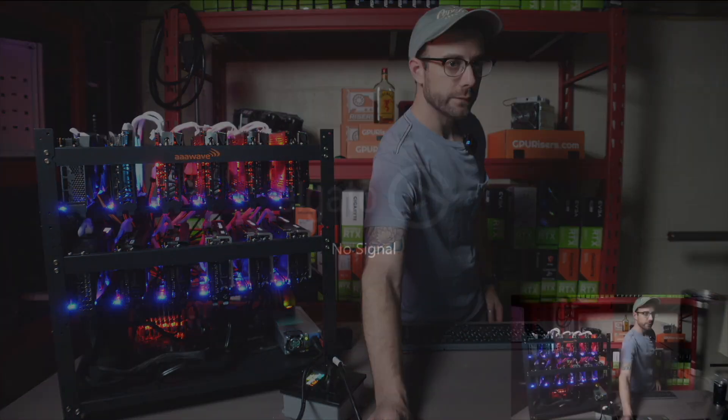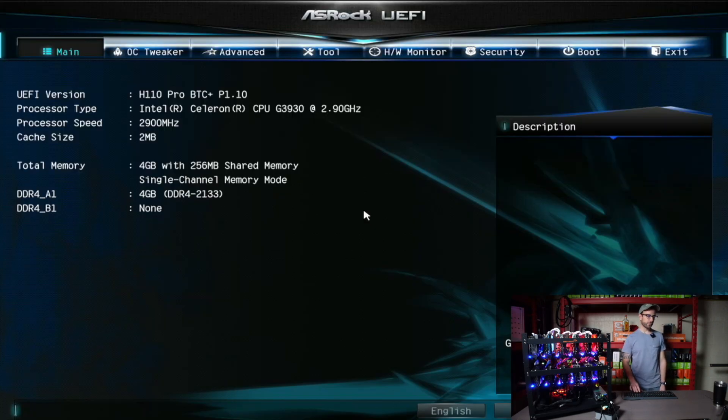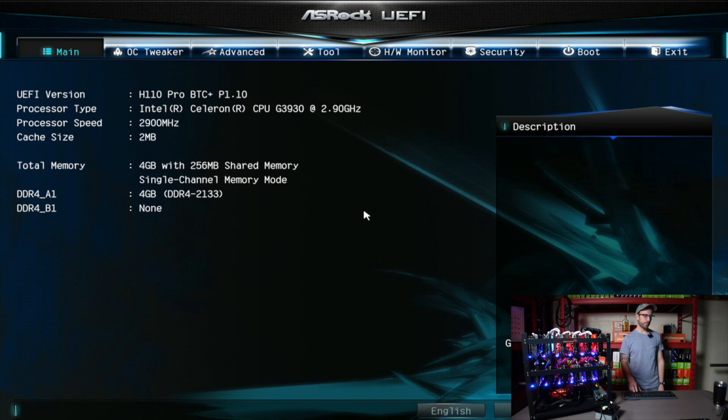I'll show you as we switch over here. This will come up and boot without issue. There we go. I'm going to head into the BIOS, and I'm going to show you what's happening here just in case you're having this issue on your motherboard trying to get above nine GPUs on there.